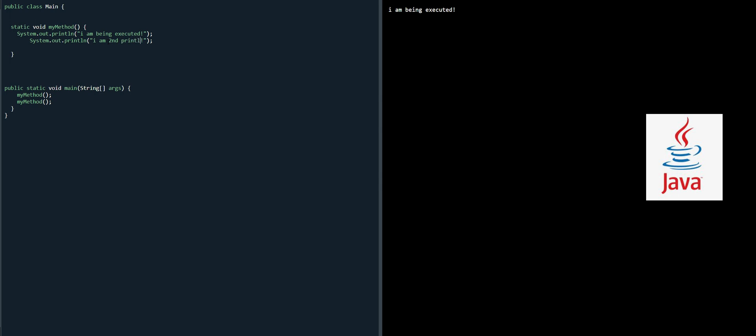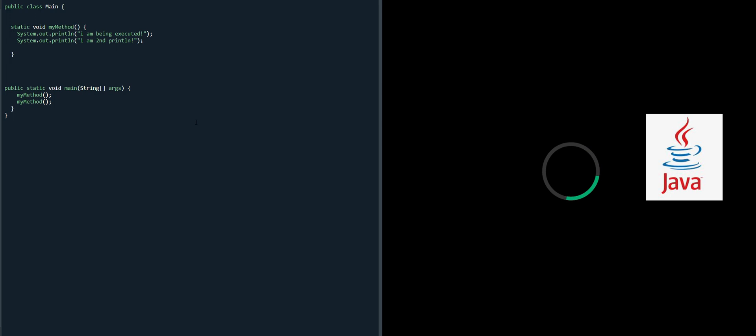'I am second print line.' Let's execute it now. We have executed the code two times because we have called the method two times and it has printed these lines: 'I am being executed', 'I am second print line.' We can see the result two times.